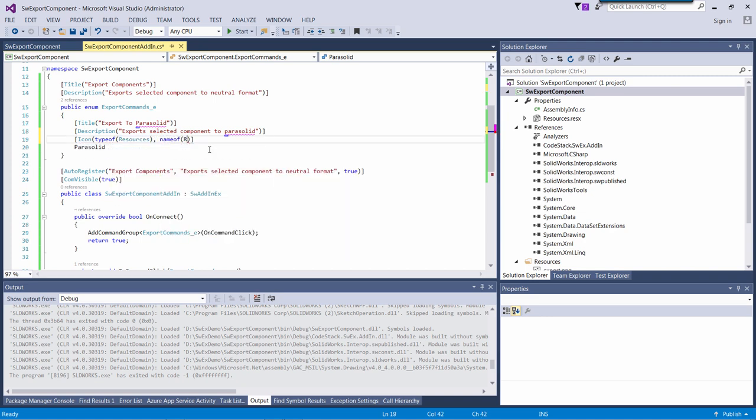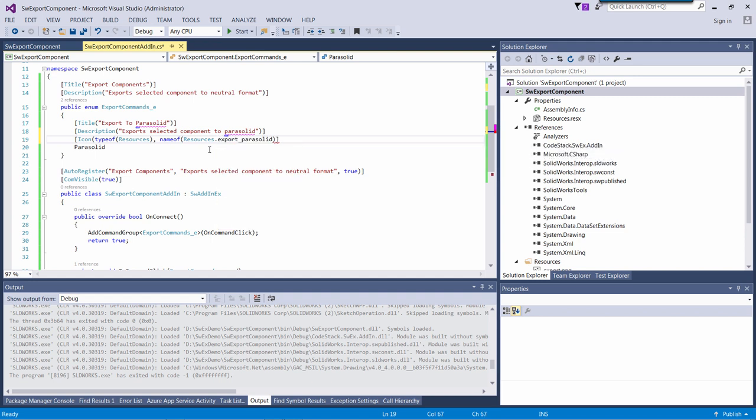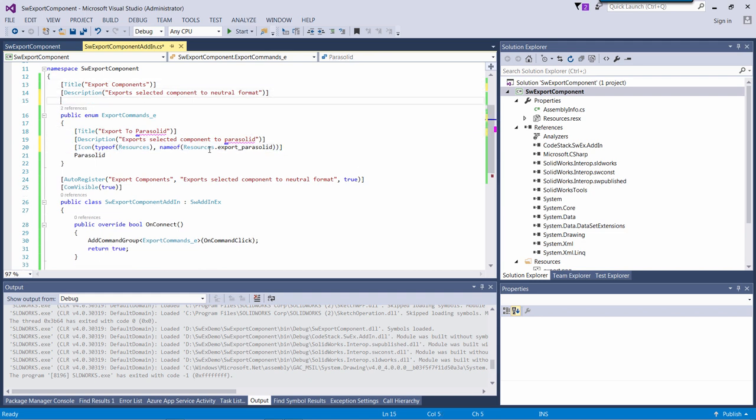Using the nameof keyword, I will avoid using magic strings. And whenever my resource is renamed, this will be renamed as well. And again I will assign icon to my command group itself. So I will just copy that attribute, put it under the command group, and just use a different resource name.